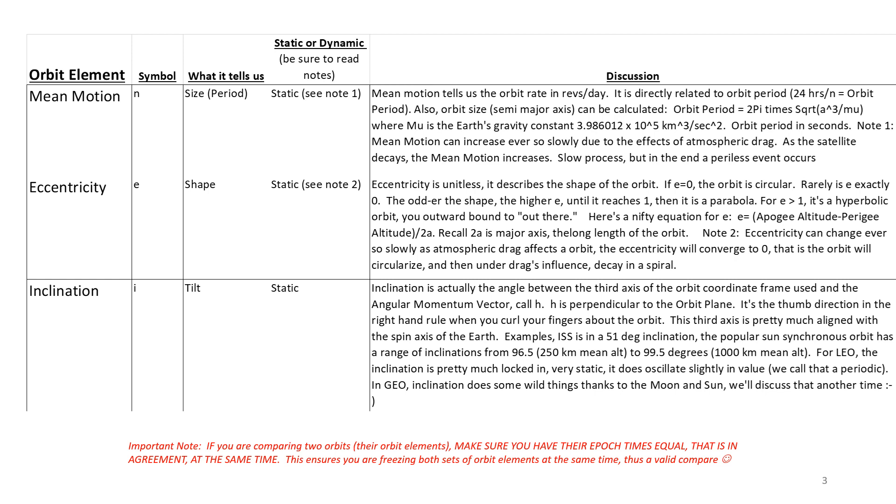Inclination is the tilt. It's actually the angle between the angular momentum vector, and you get to use your right-hand rule to figure that out, and the third axis of the coordinate frame. Examples are ISS is in a 51-degree inclined, and the very popular sun-synchronous orbit varies from 96.5 to 99.5 degrees inclined, depending on the altitude.